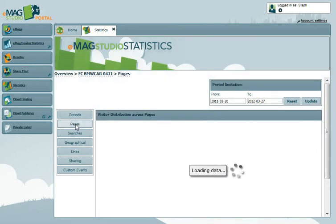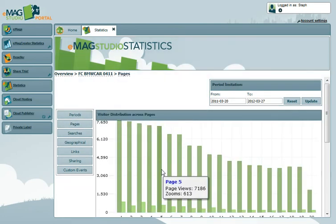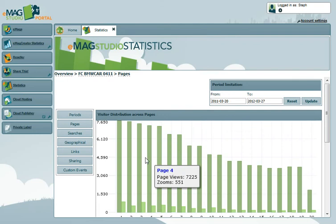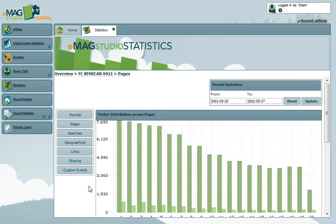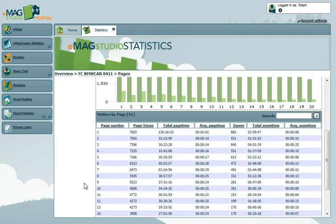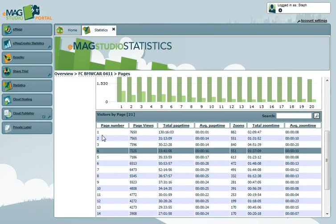The Pages tab shows your visitor distribution by page within the eMag, as well as various time statistics that give an overview of where visitors are spending their time within the publication.